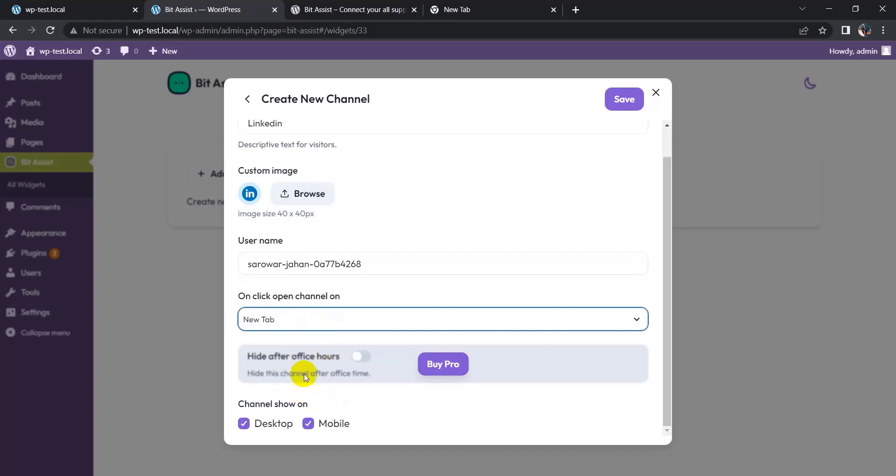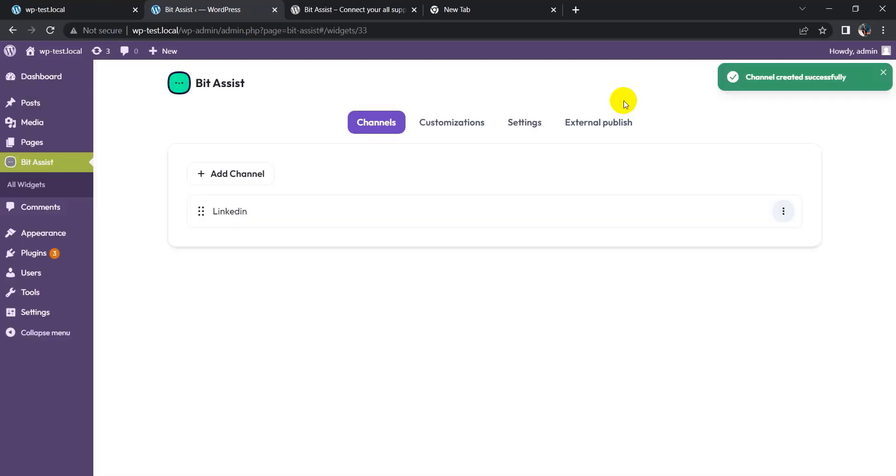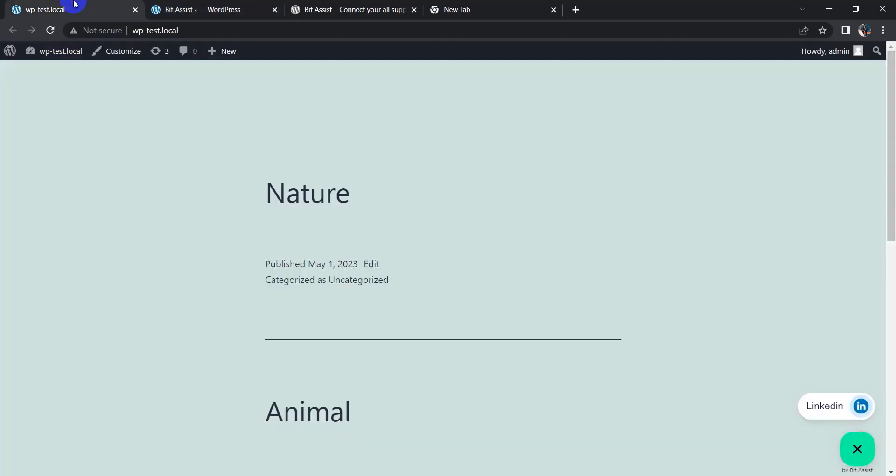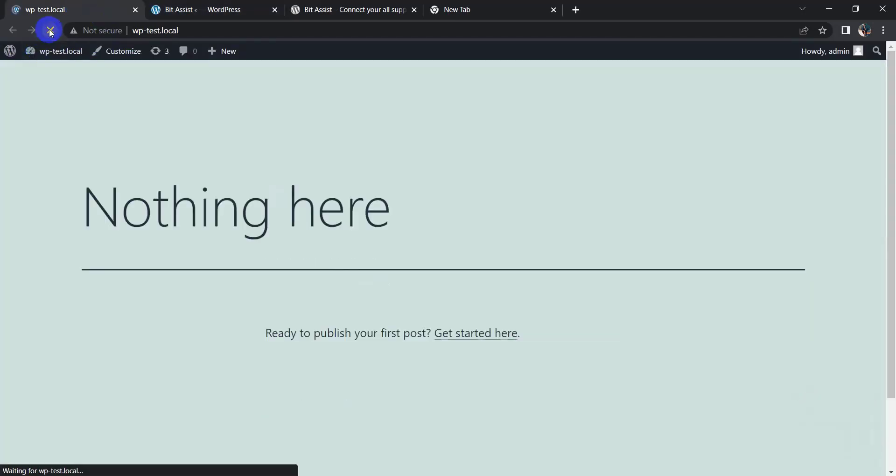Now click on Save button. Now go to my WordPress page and refresh the page. Here you can see the Bit Assist logo in the bottom corner of the screen. Now click on Bit Assist and click on LinkedIn.